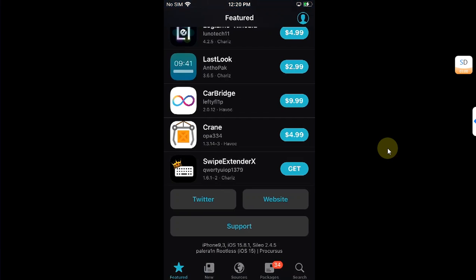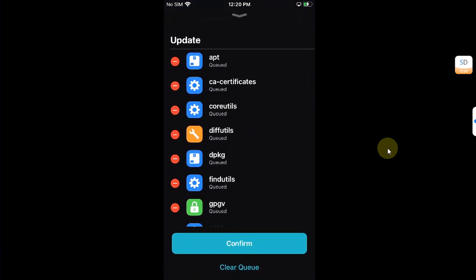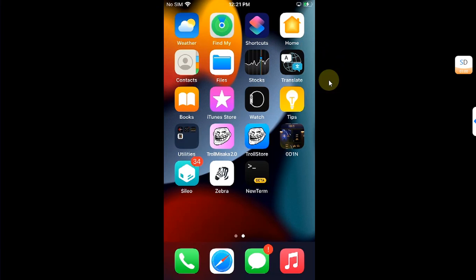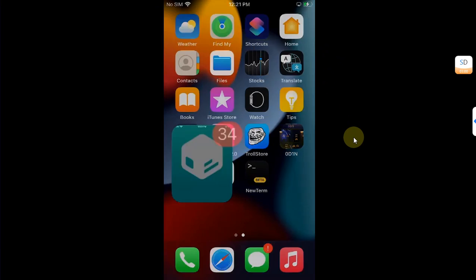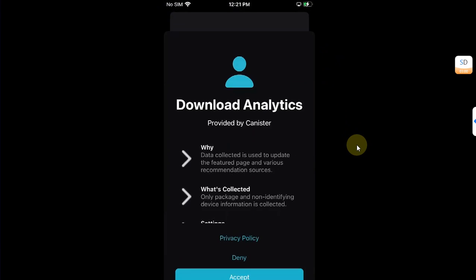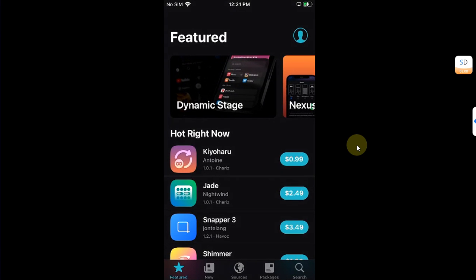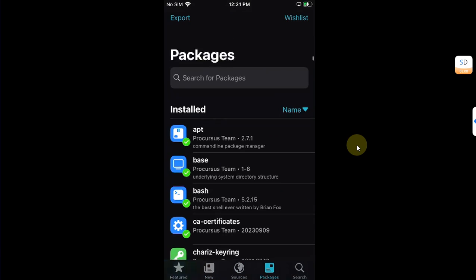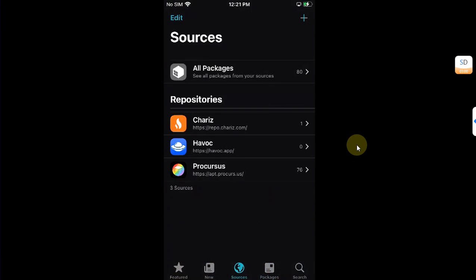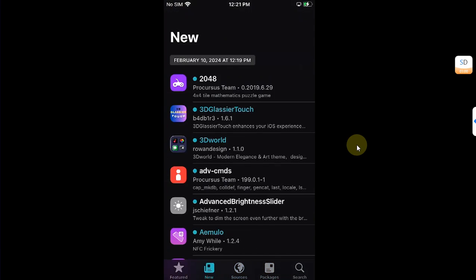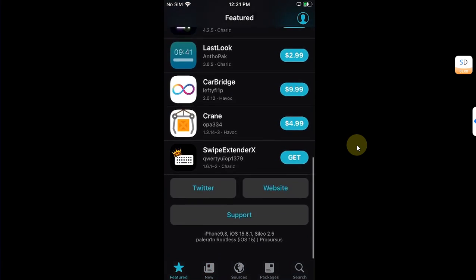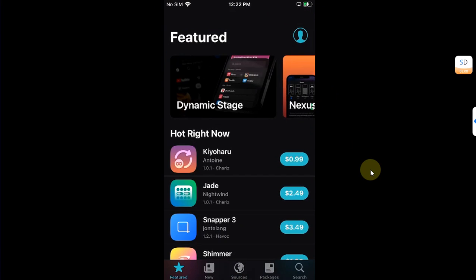But rest assured it will work for you. You have updates so I will update the packages so that you can see that we don't have any errors. All right, so after the updates Sileo just closed and I have reopened it. You can see everything is properly updated, properly populated, we don't have any issues whatsoever.